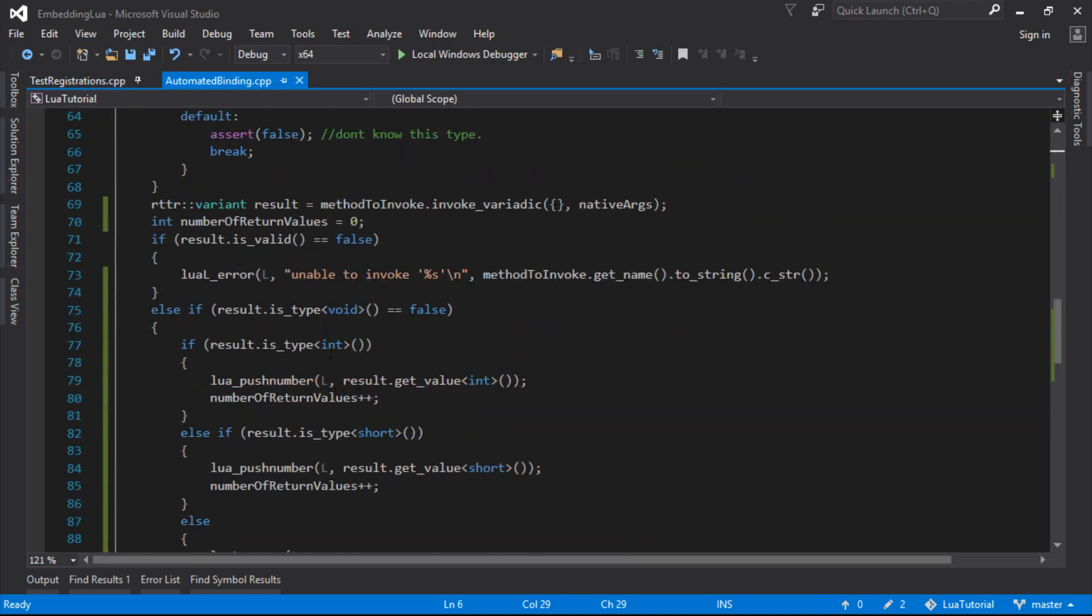I'm not sure what we'll do next time, but we'll push on with this binding using this RTTR library and we'll see what else we can do with it. So I'll catch you for that one.